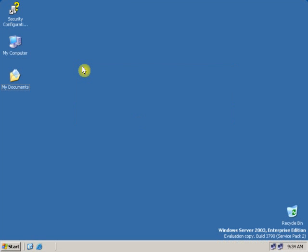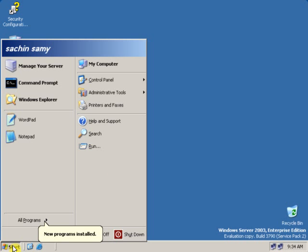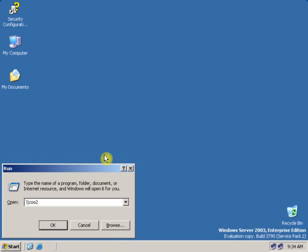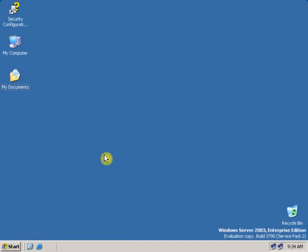Now, on the client machine, let's access the network resource. To access the network resource, there are many ways from the start menu, run, type the server name. Put double slash, type the server name and press enter.